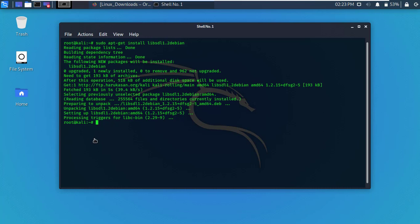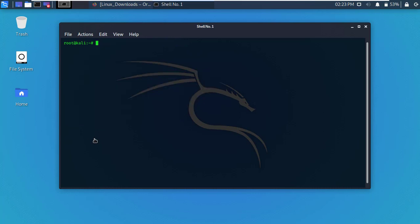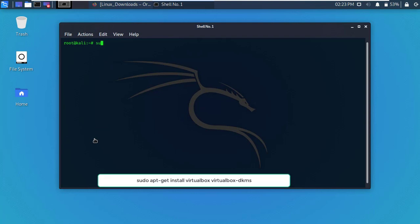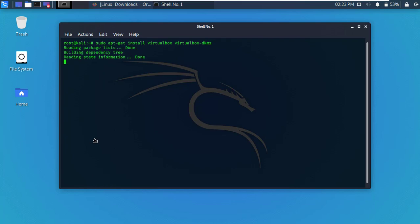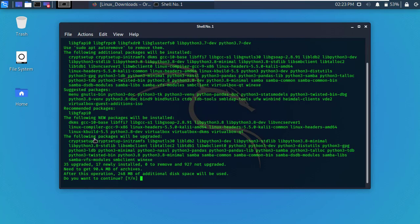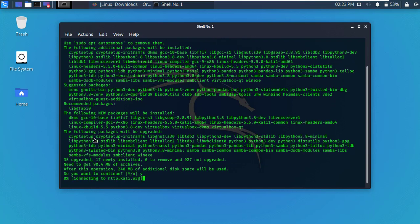Now clear the terminal and type the following command, then press enter. Its file size is 90 MB and it will take 248 MB additional disk space. Type Y and press enter to continue.